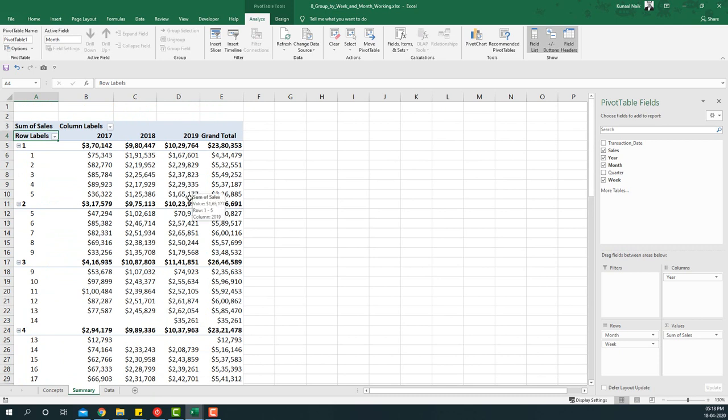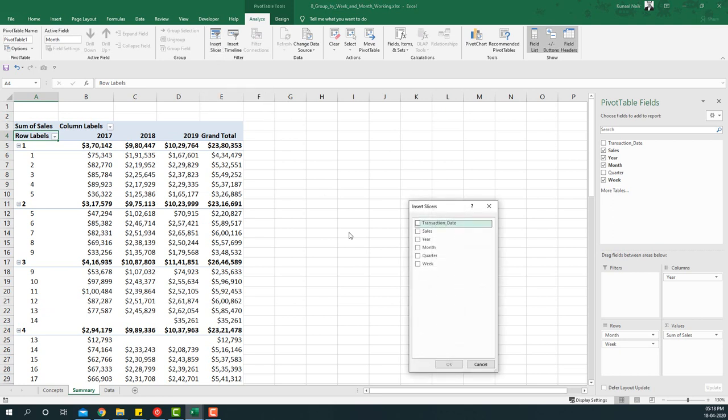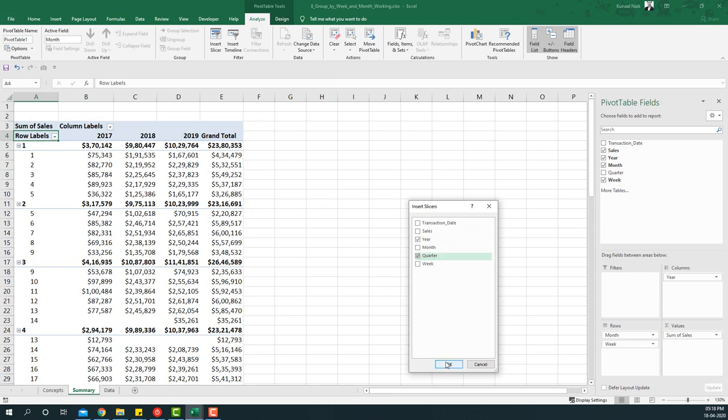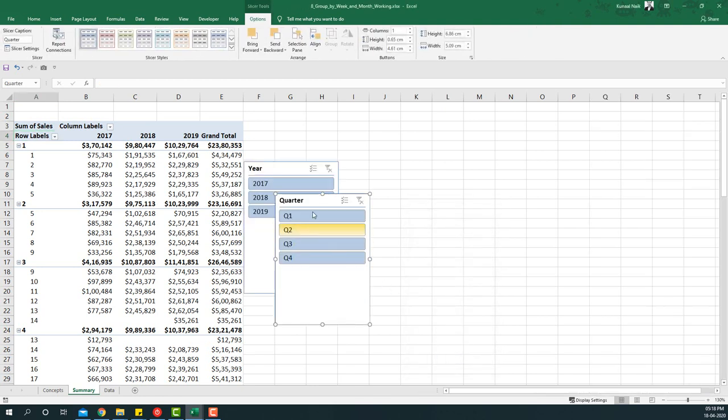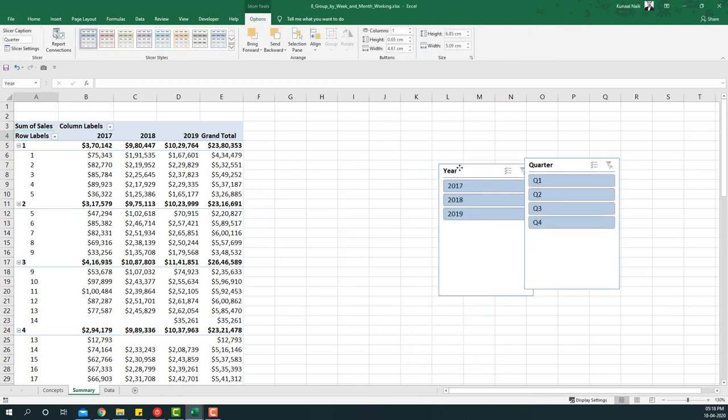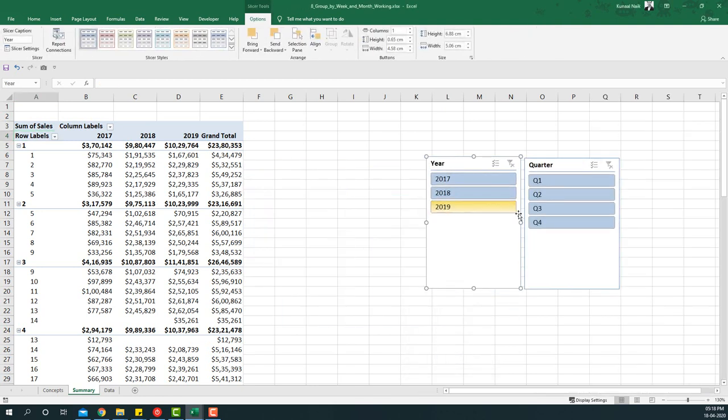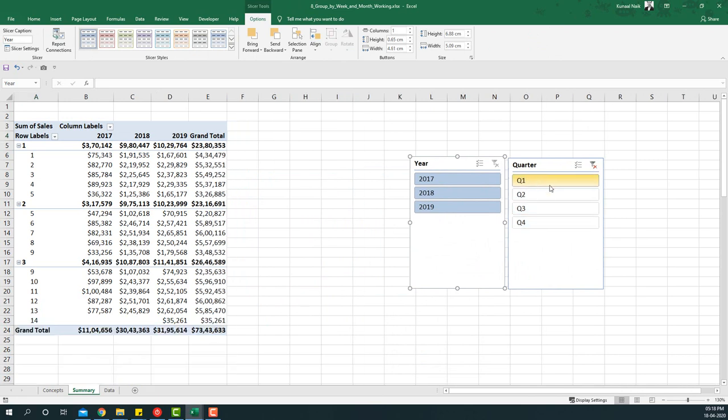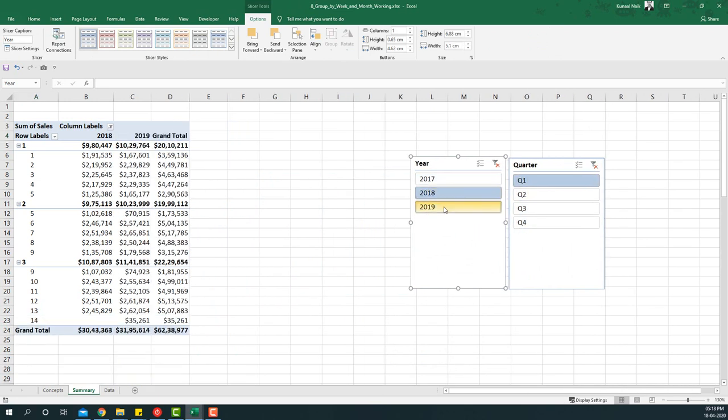How are we going to do it? We are going to basically insert slicers to this and I'm going to choose year and quarter and say okay. So that way I basically get two different slicers and I can now choose quarter one and I can compare 2018 and 2019 information in a much more neater way.